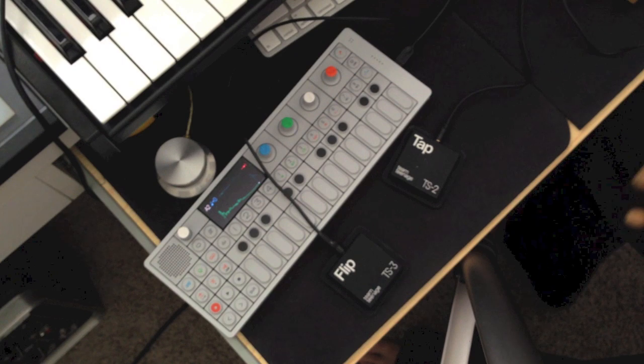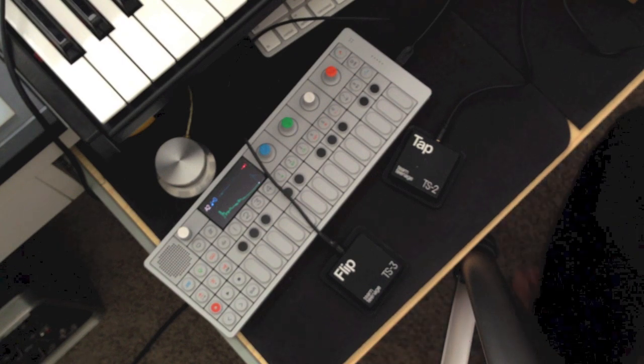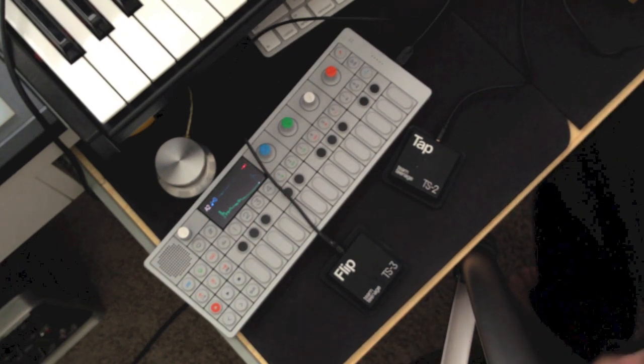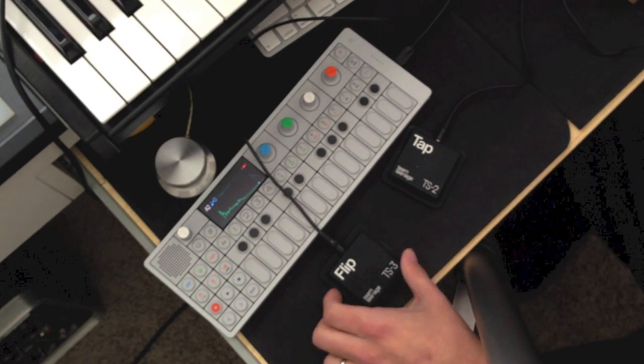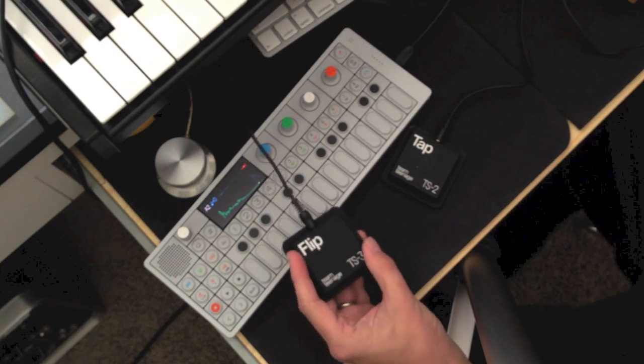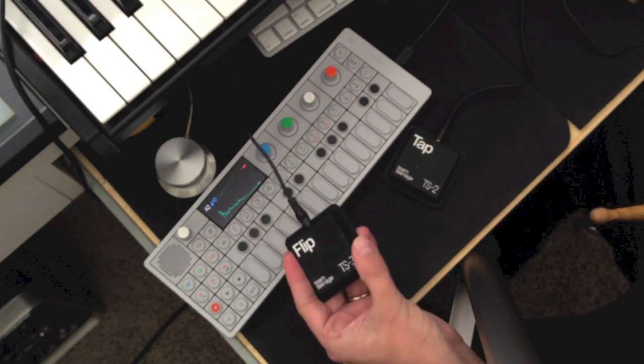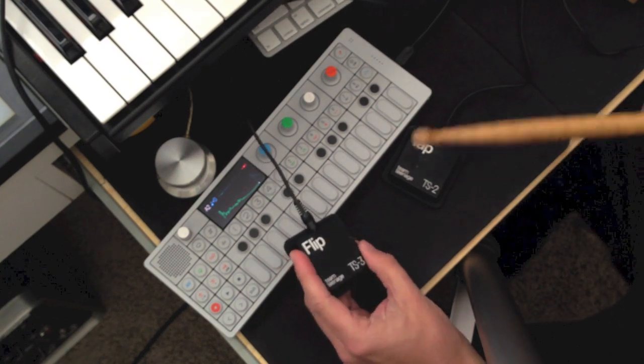Quick little example. One of the other really useful things about also having FLIP here is with the drum kit, you can use FLIP to change the note that you're triggering.